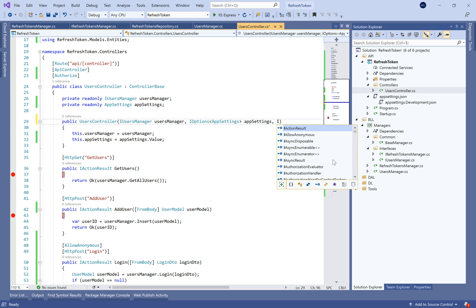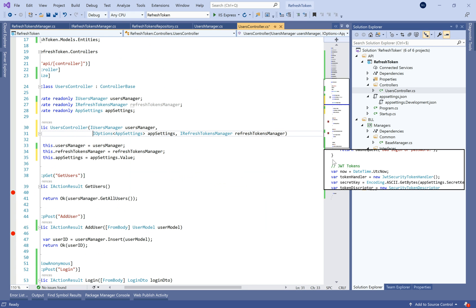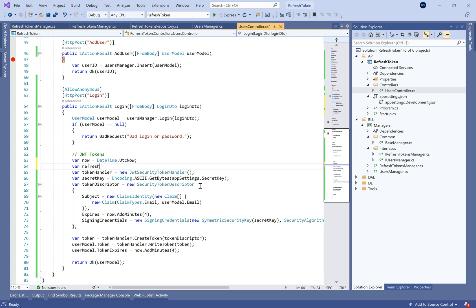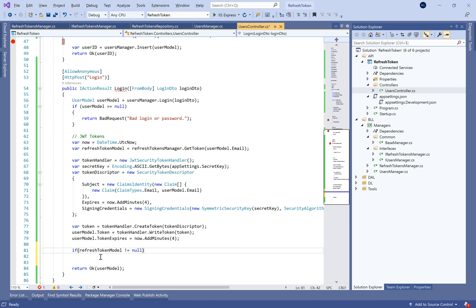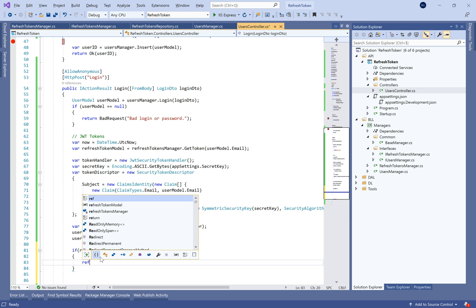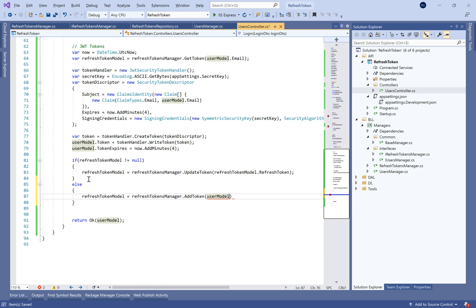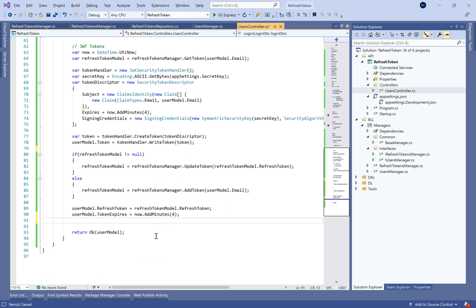In the UserController, we inject the IRefreshTokenManager dependency. In the login action, we need to search if we already have a refresh token entry in the database. If the RefreshTokenModel is not null, we only update it with the search result as parameter. Otherwise, if it's the user's first login, we create a new token.